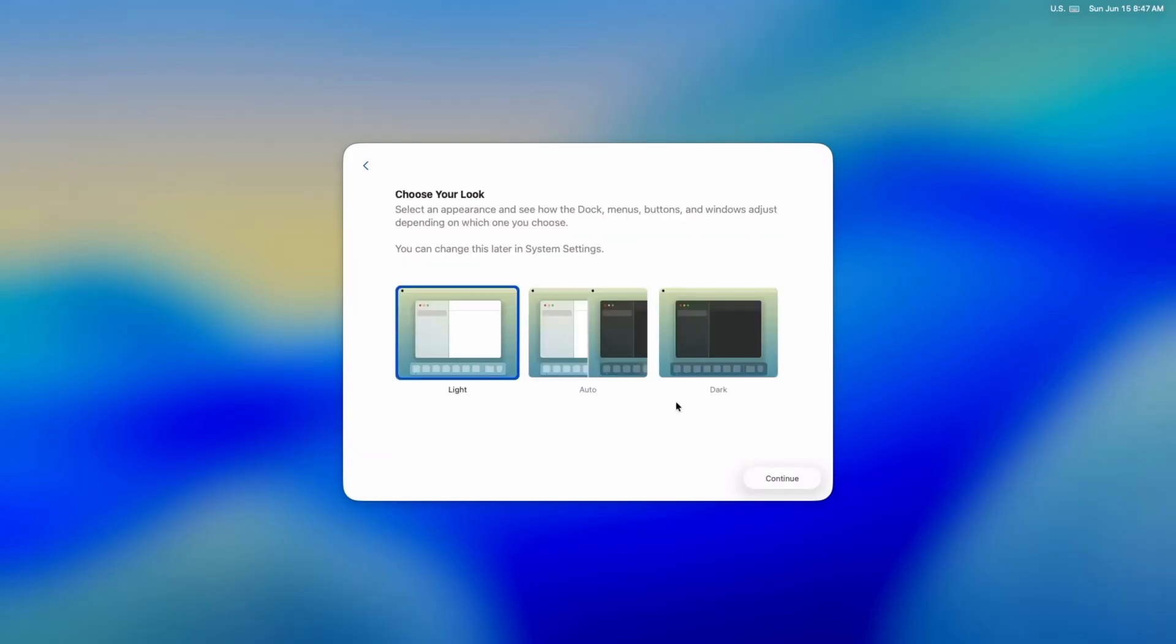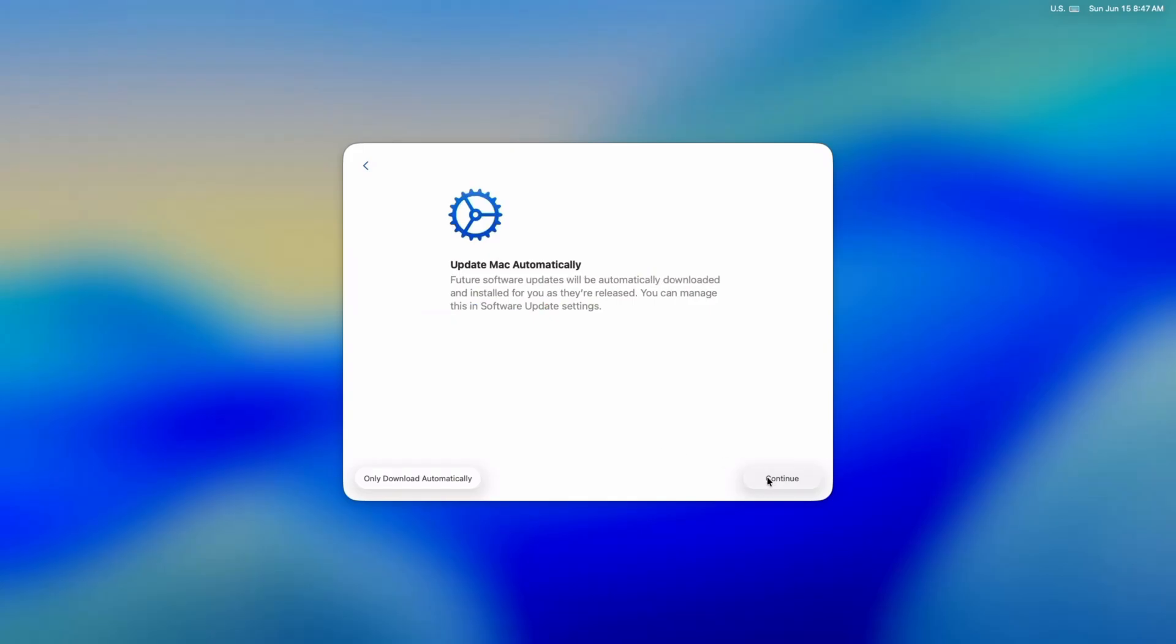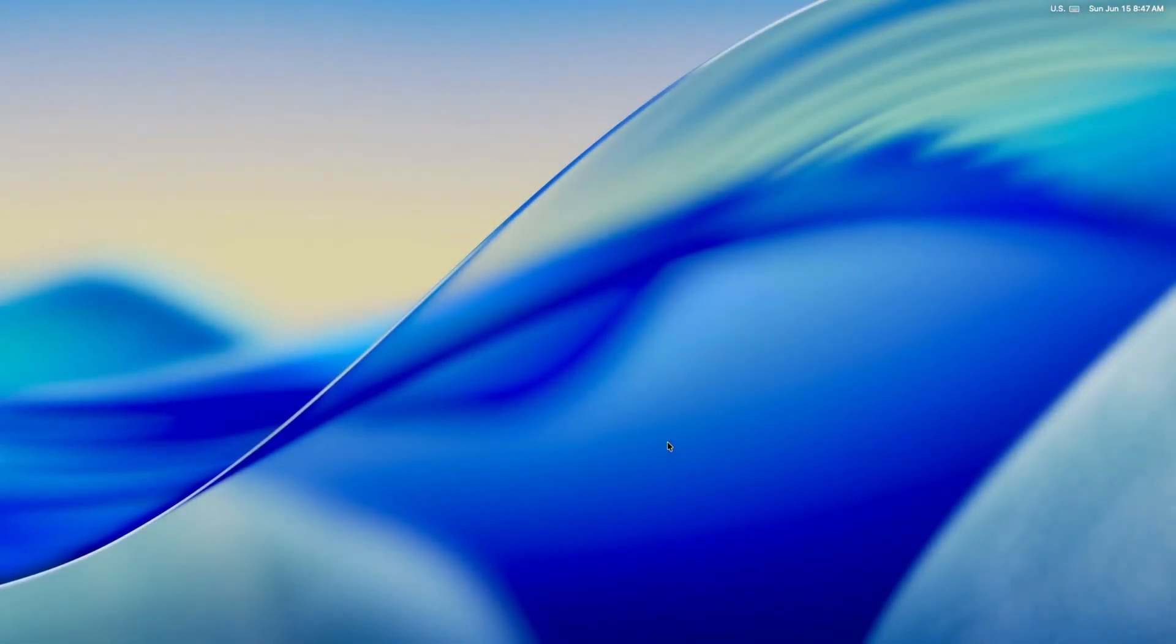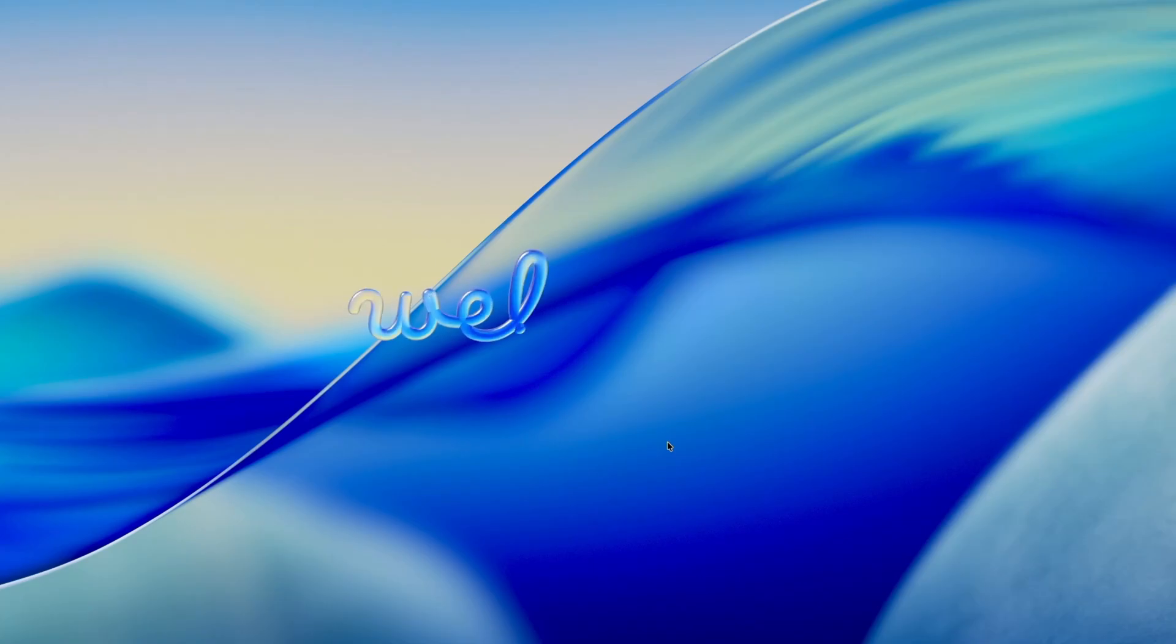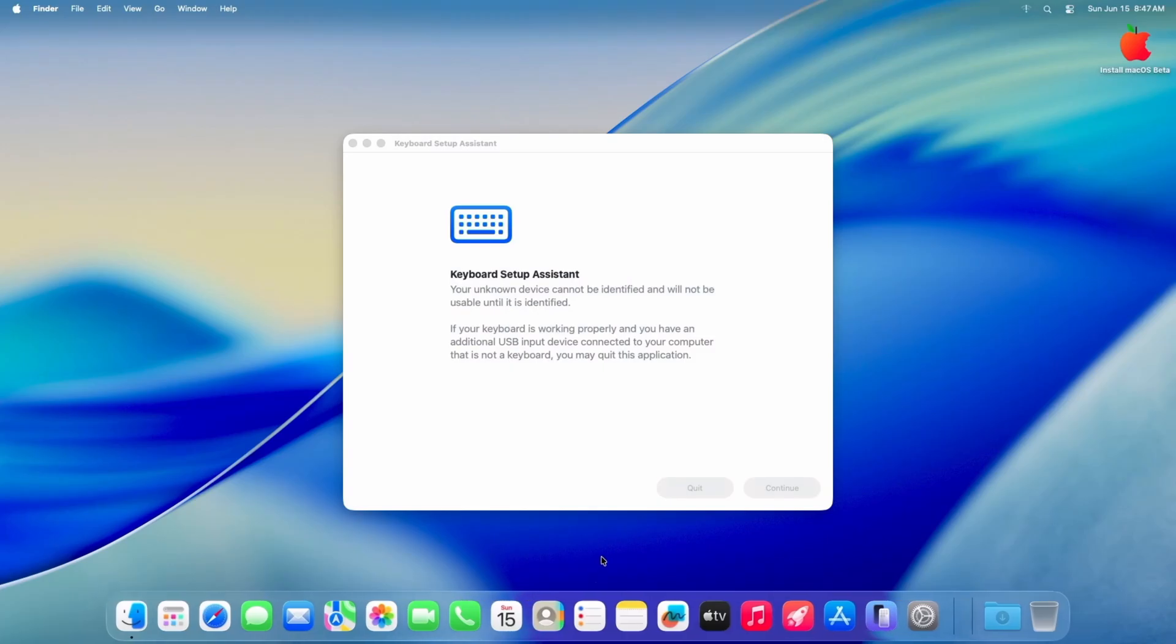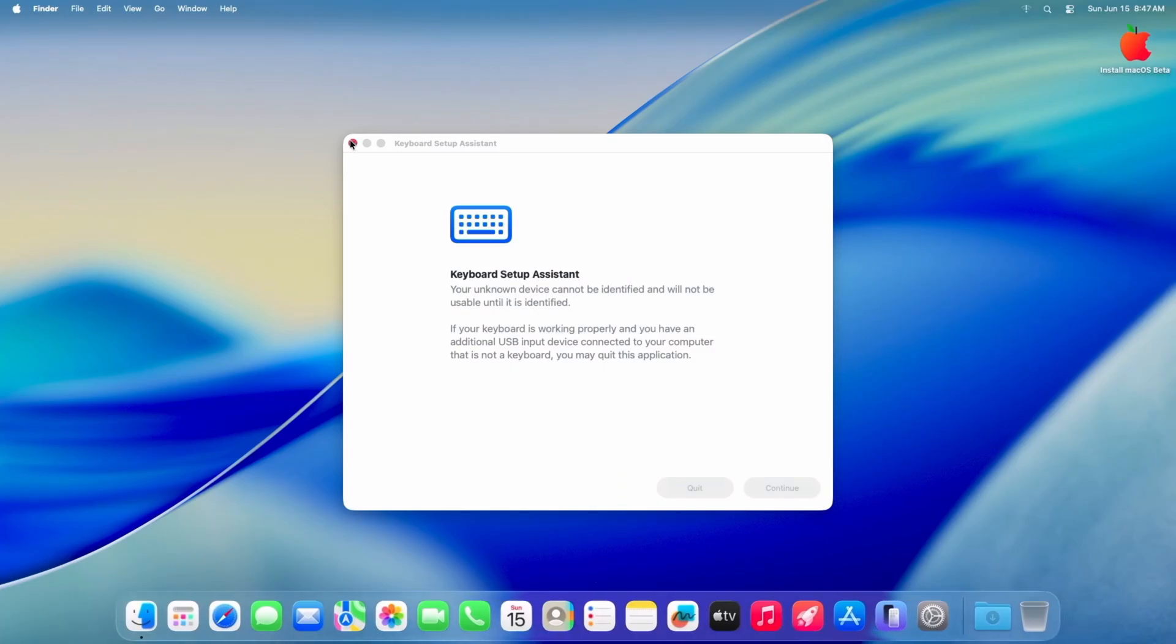Congratulations! You have successfully installed macOS Tahoe on Intel 500 series motherboards with iGPU. What have you experienced with 500 series Hackintosh? Have you managed to get your iGPU fully working? Share your tips and tricks in the comments below. Don't forget to like this video and subscribe for more Hackintosh content. Thanks for watching, I will see you in the next one.